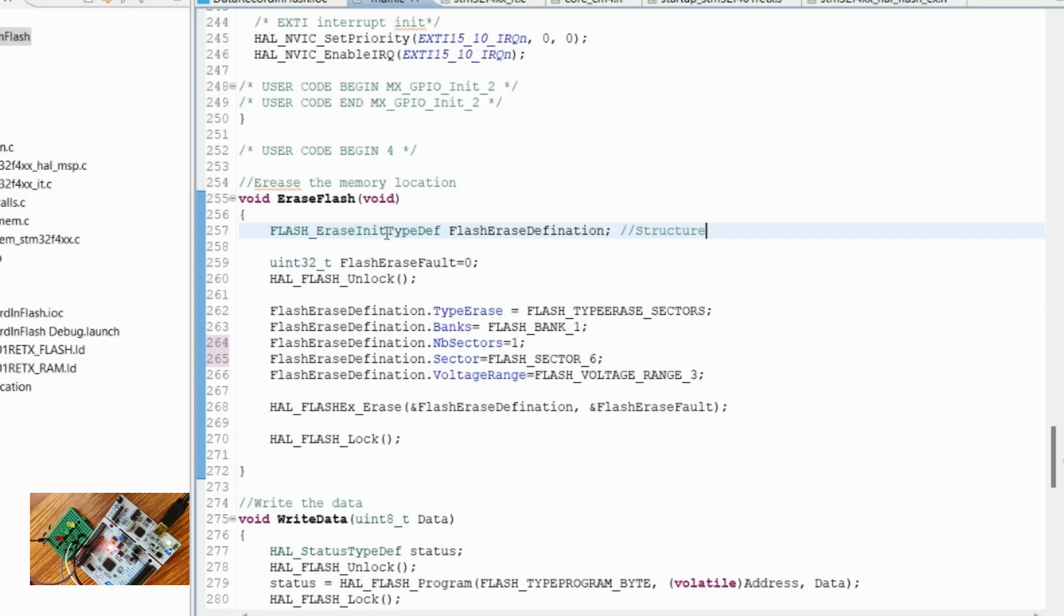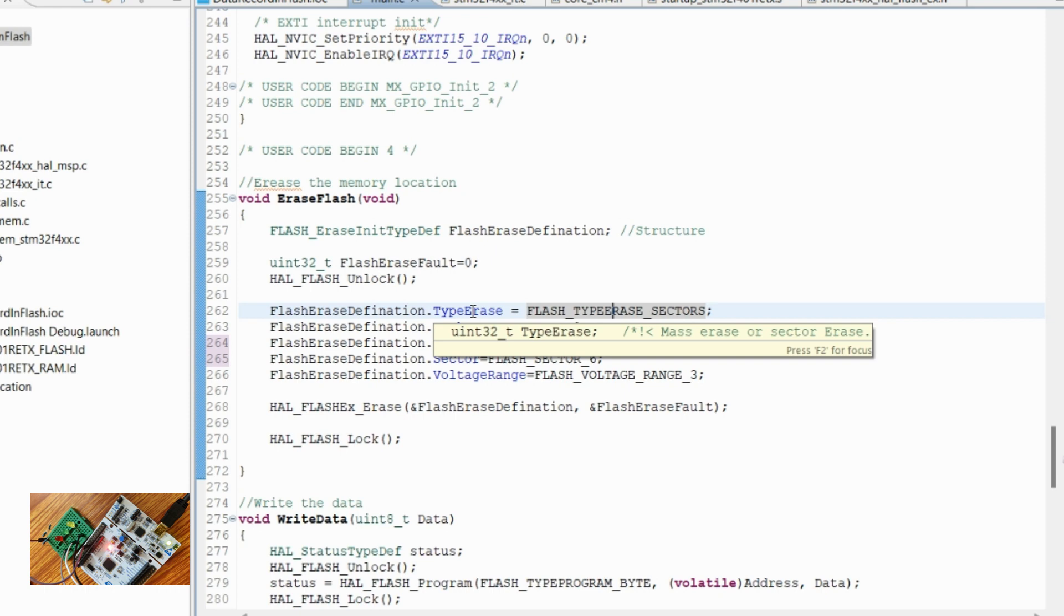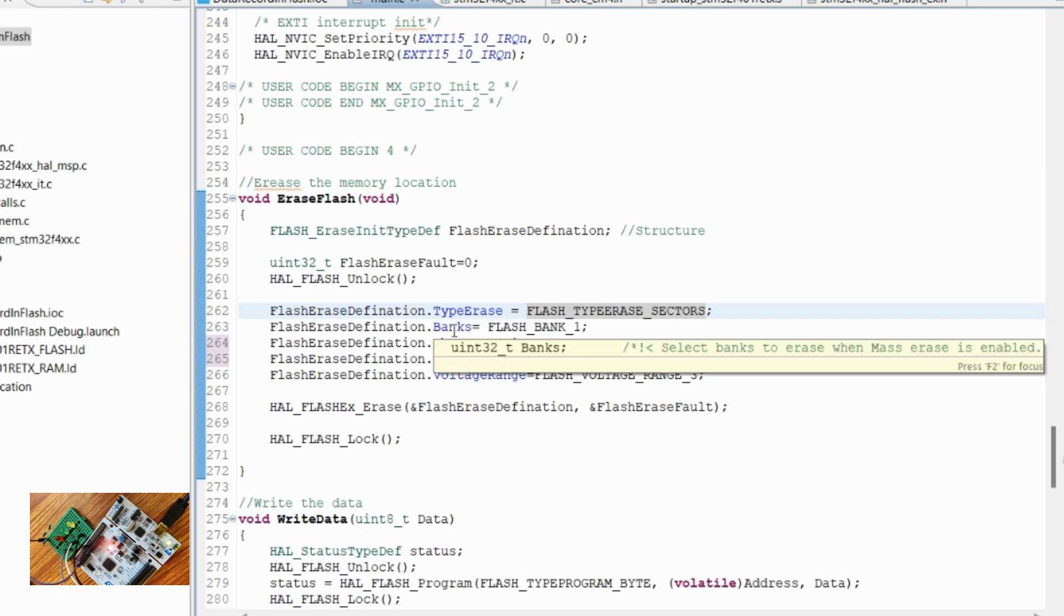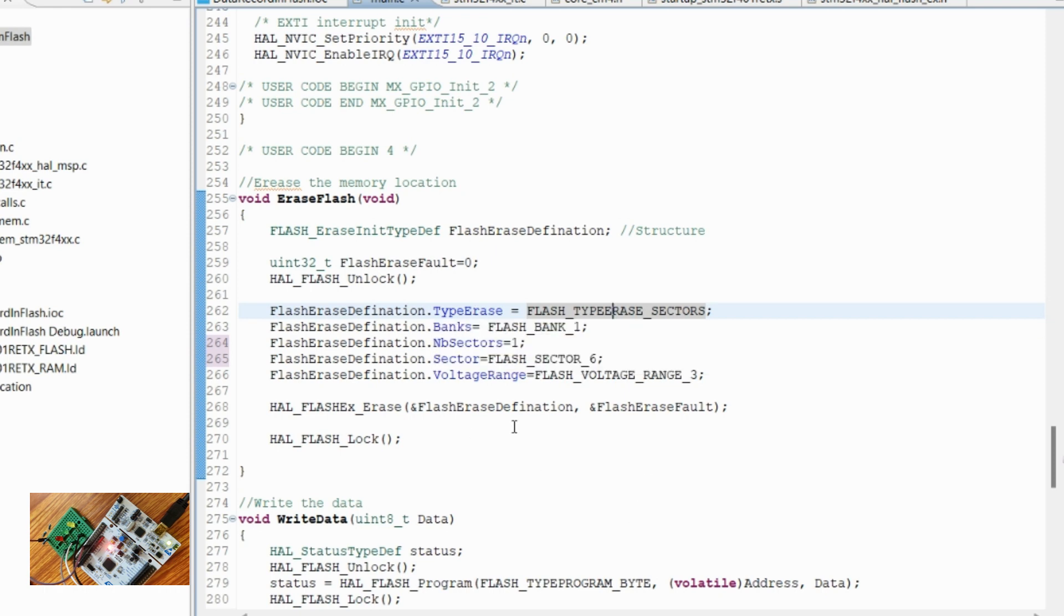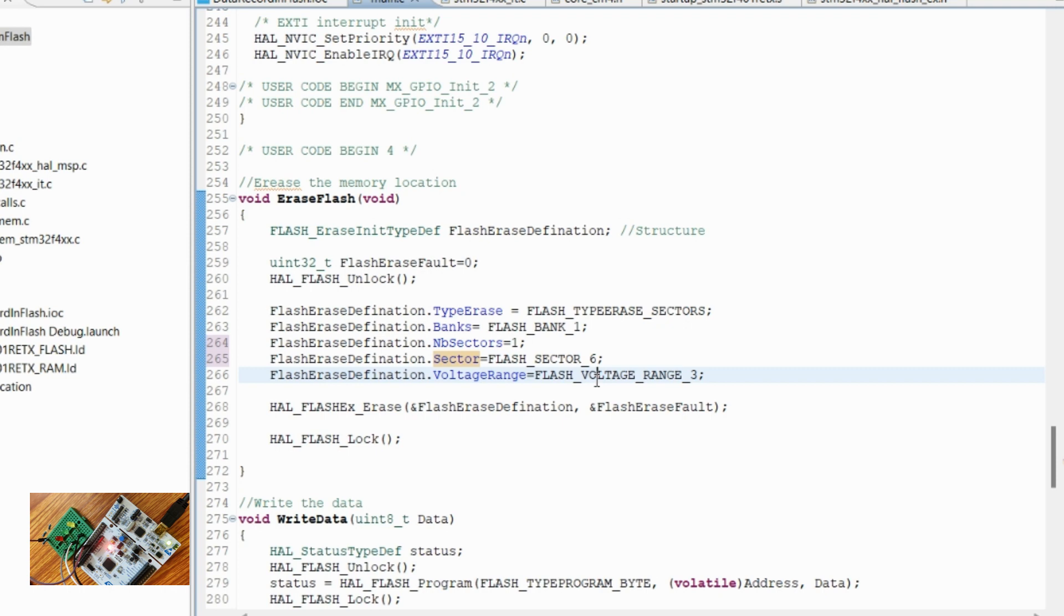Now we need to initialize this configuration data with the requirement of our microcontroller in order to erase that sector. I am first giving the type erase as a sector erase. Number of sectors which I want to erase is only one, and the sector from where I want to start the erase is sector six, so the same address I have given there.